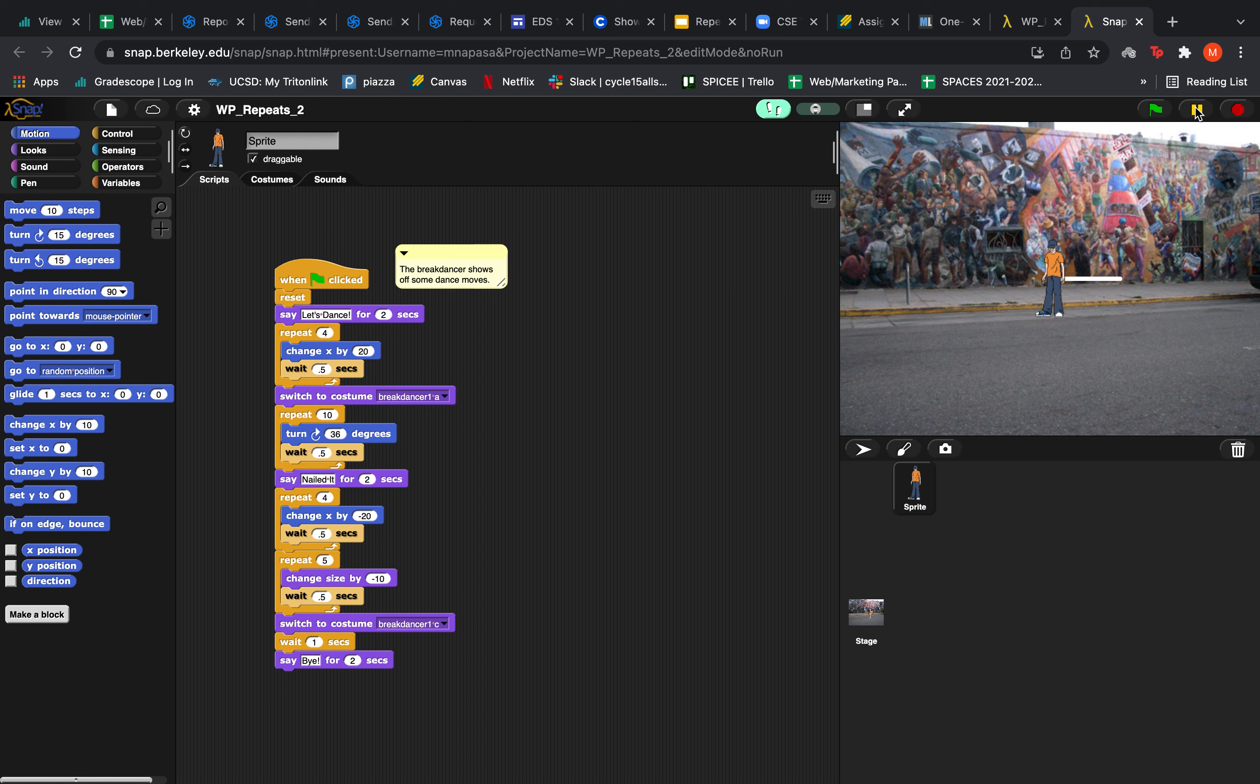If I were to change this repeat, let's say this one over here, and make it let's say 20, let's see what happens then.